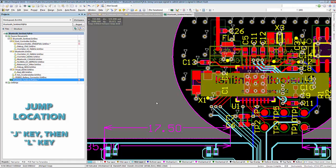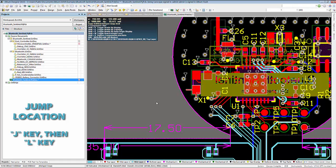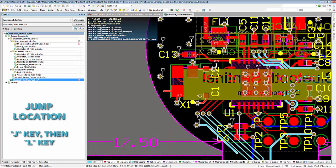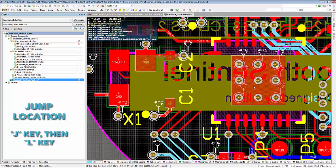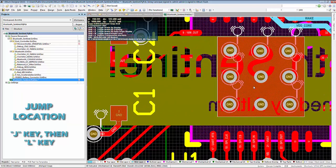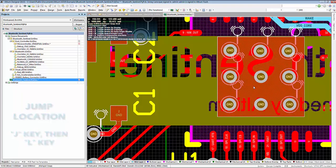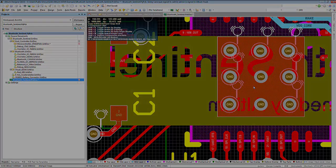Following the J key, press the L key. This will result in the action of jump location, which we can then specify the coordinates we would like our cursor to be located.